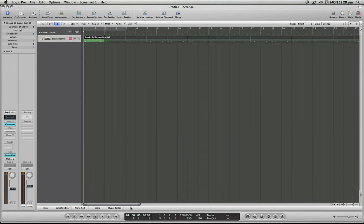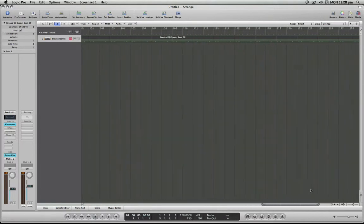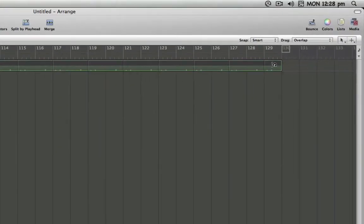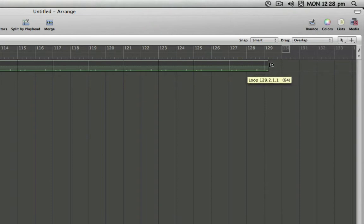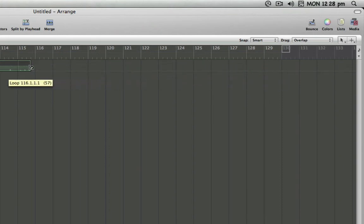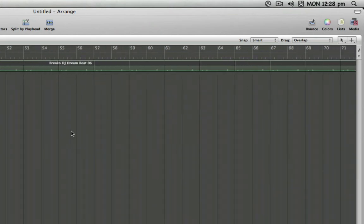Now we can also adjust the length of a loop by either grabbing at the end here. You see this loop symbol that we get by holding our cursor over the end here and you can drag it back like this to make it a given length.